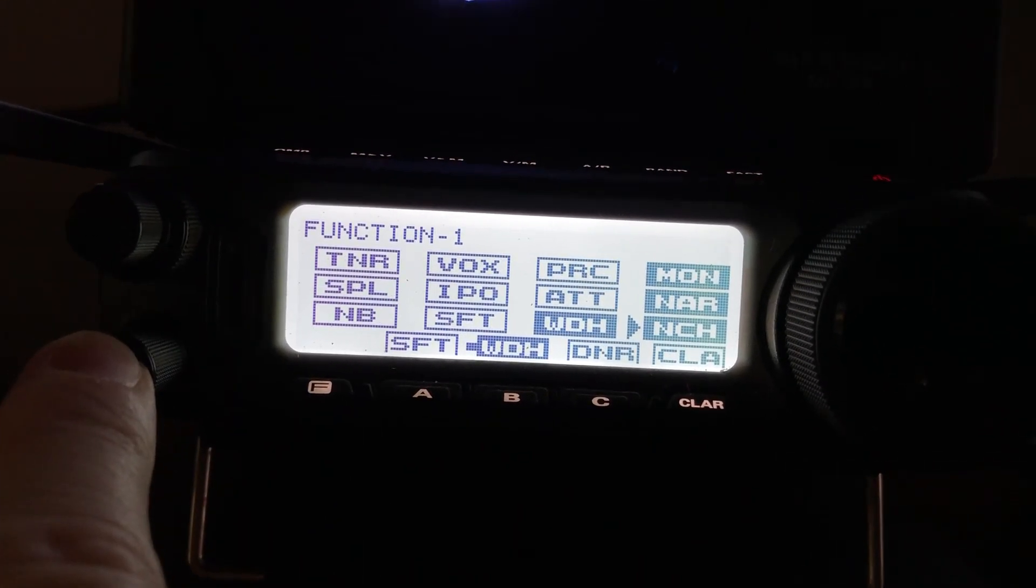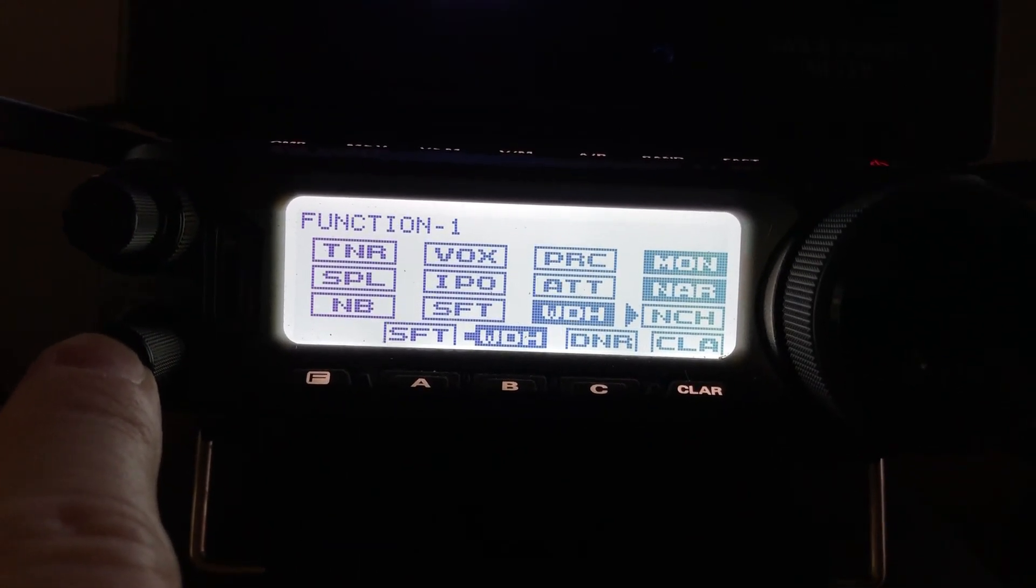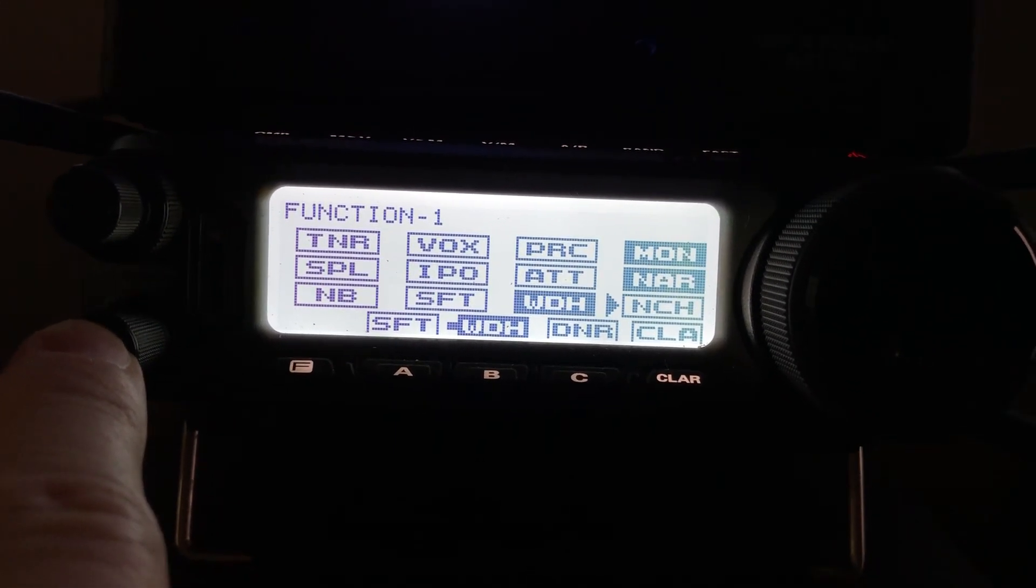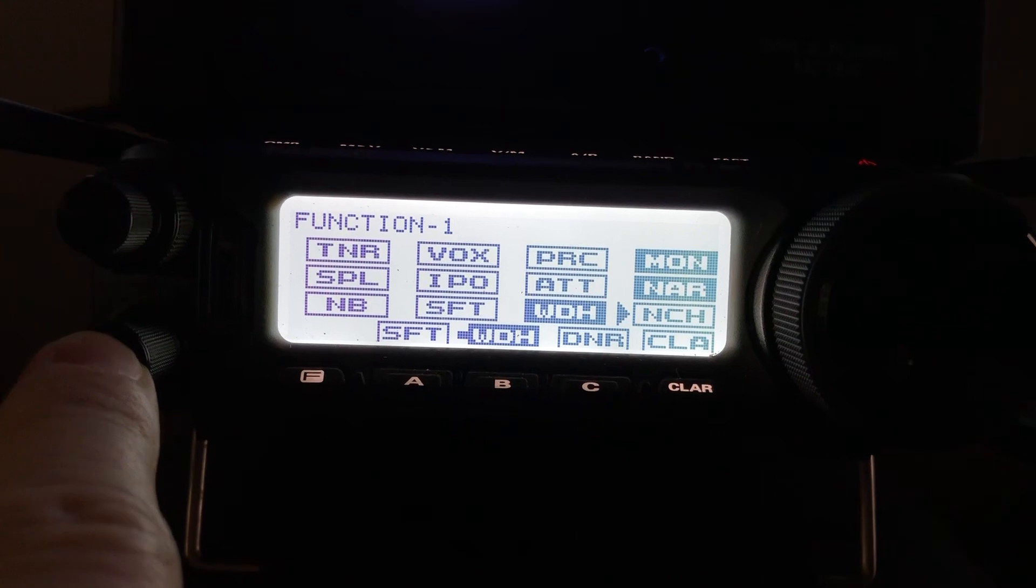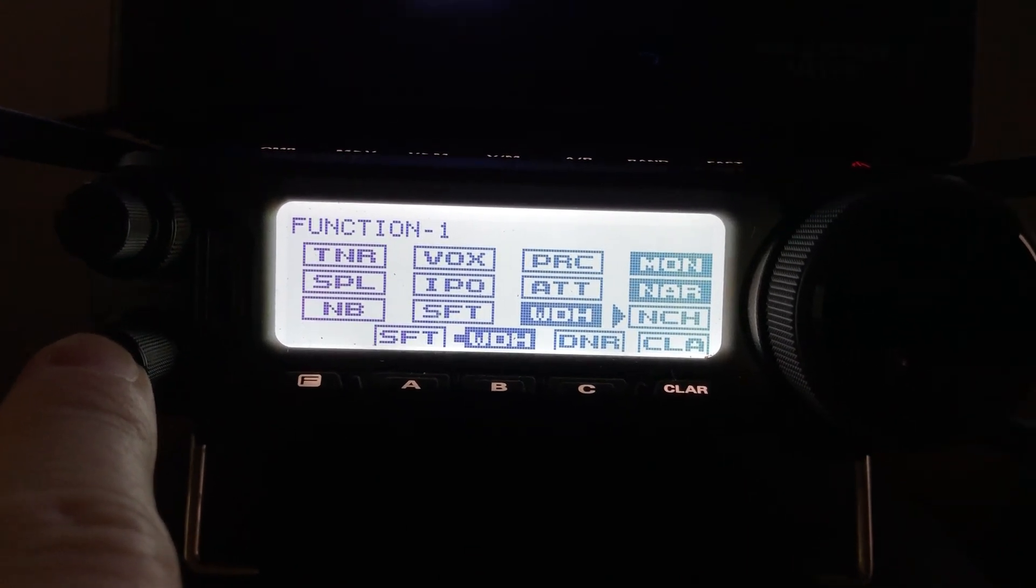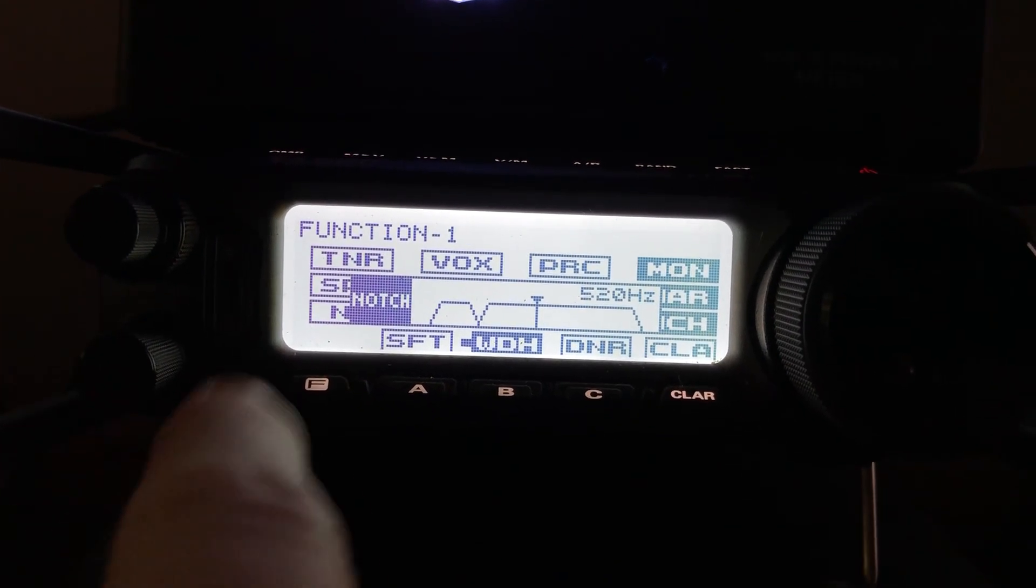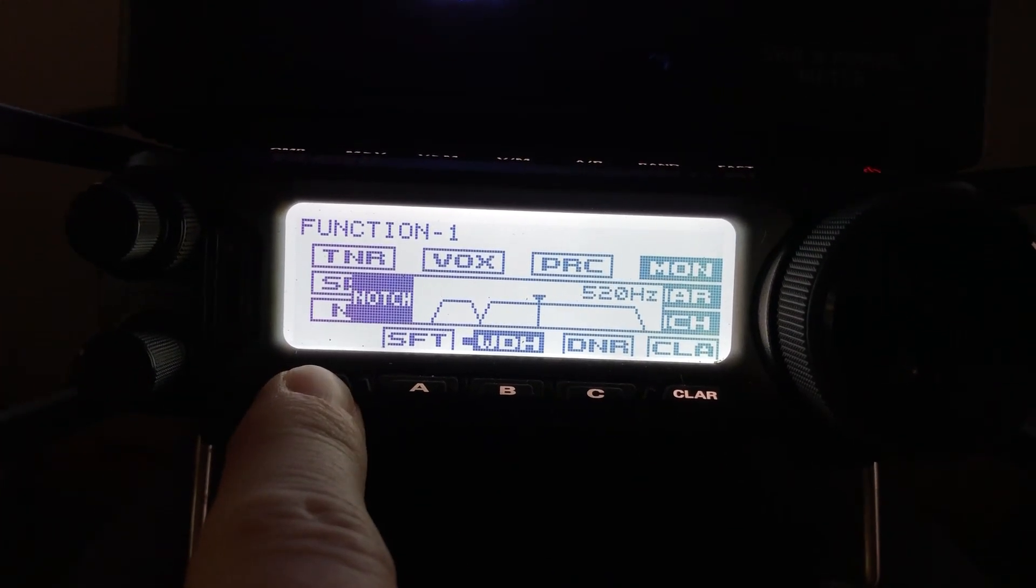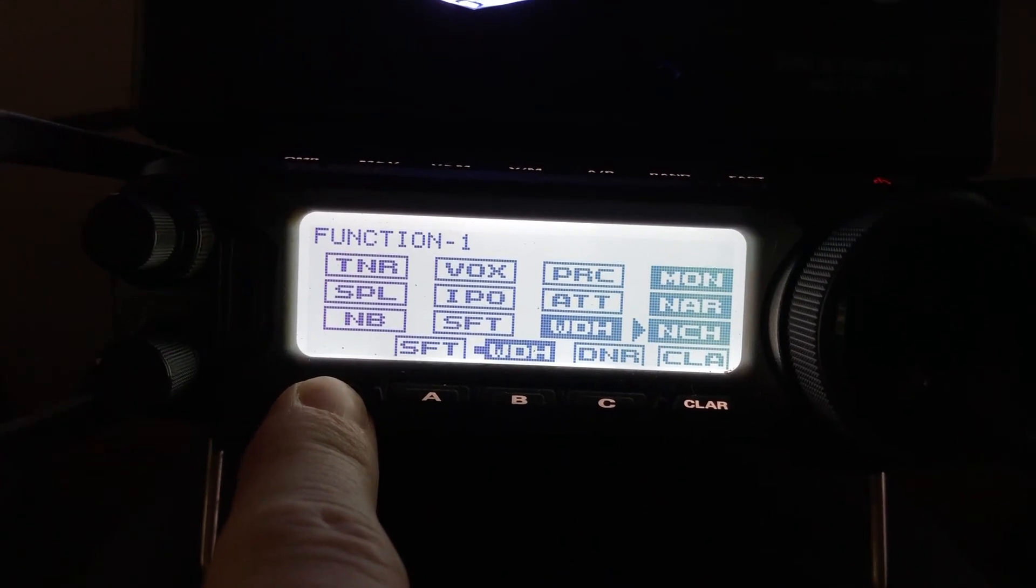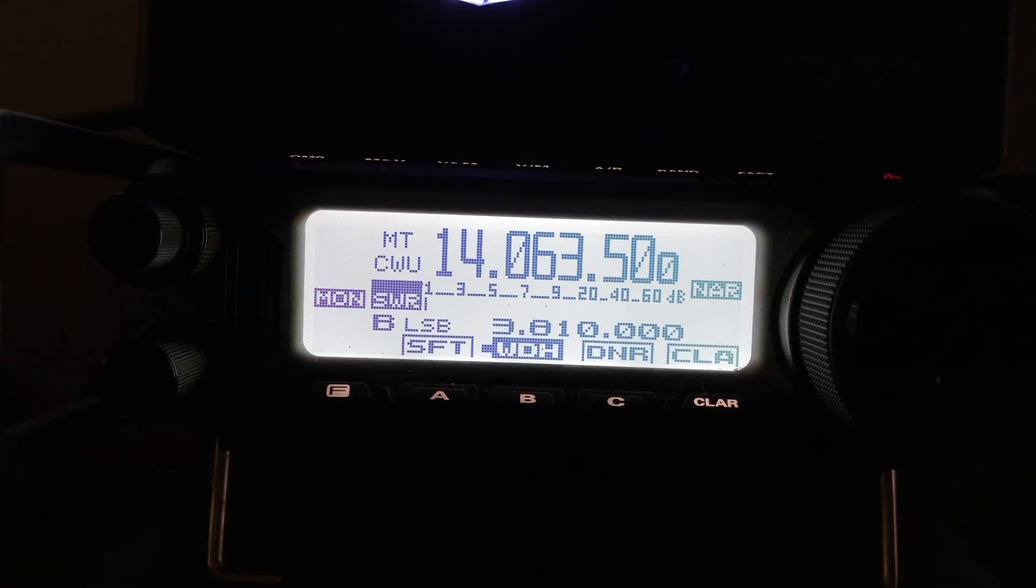Again, manual notch. See, without it, that ripple that you get with the Chebyshev-style filter sometimes can play tricks on your ears and almost sounds like CW itself. Kick in that digital notch and it'll take care of that.